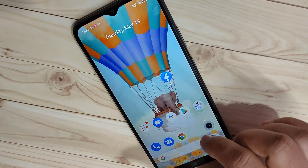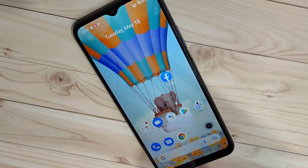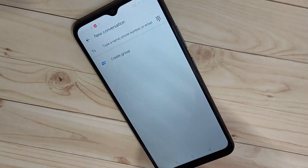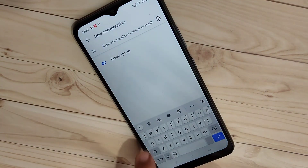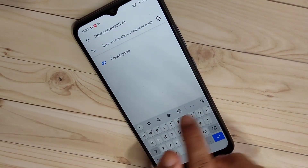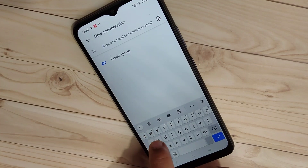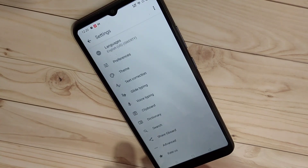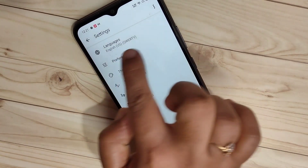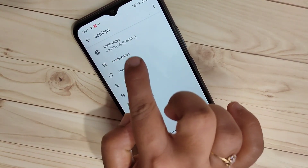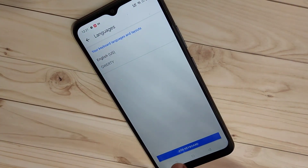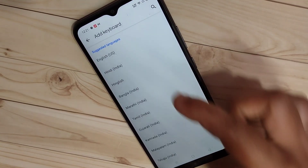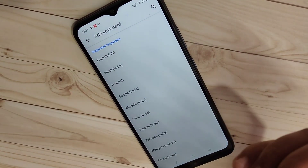To start changing the keyboard language on this device, go to your keyboard. On the toolbar you can see the settings icon — tap on it. Here you can see the option 'Language'; tap on it, then tap on 'Add Keyboard'.